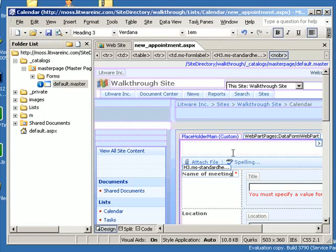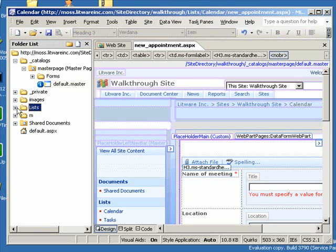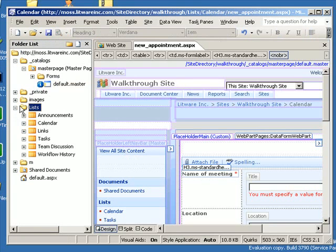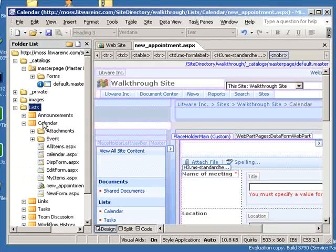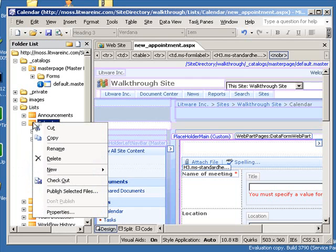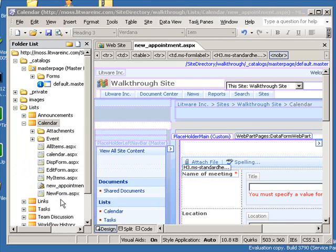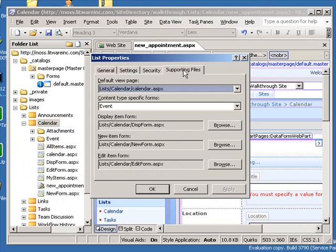So now I've got my customizations done, and the last thing I need to do is tell SharePoint Designer to make this form the default form for new items in the list. And how I do that is let's go expand the list folder, SharePoint Designer. There's my calendar. Expand that calendar list. And let's right click on the calendar and choose properties. So I right click on the list name that I want. And notice that the dialog comes up, list properties. There's this supporting files tab.